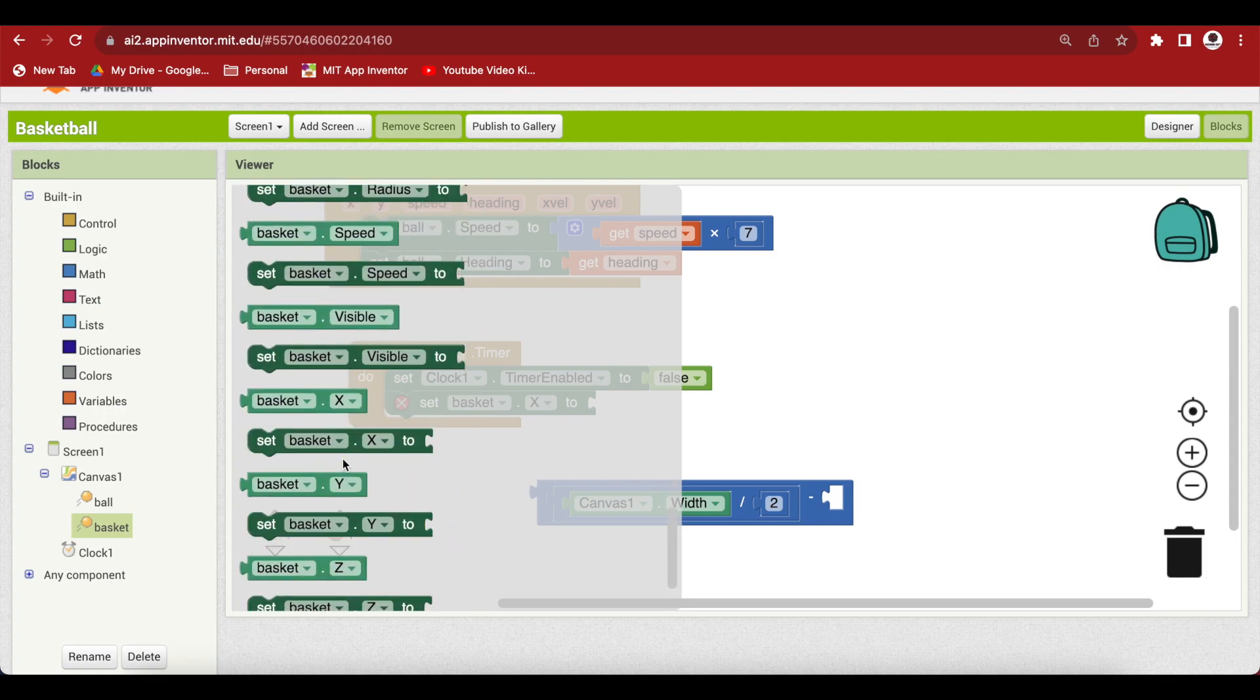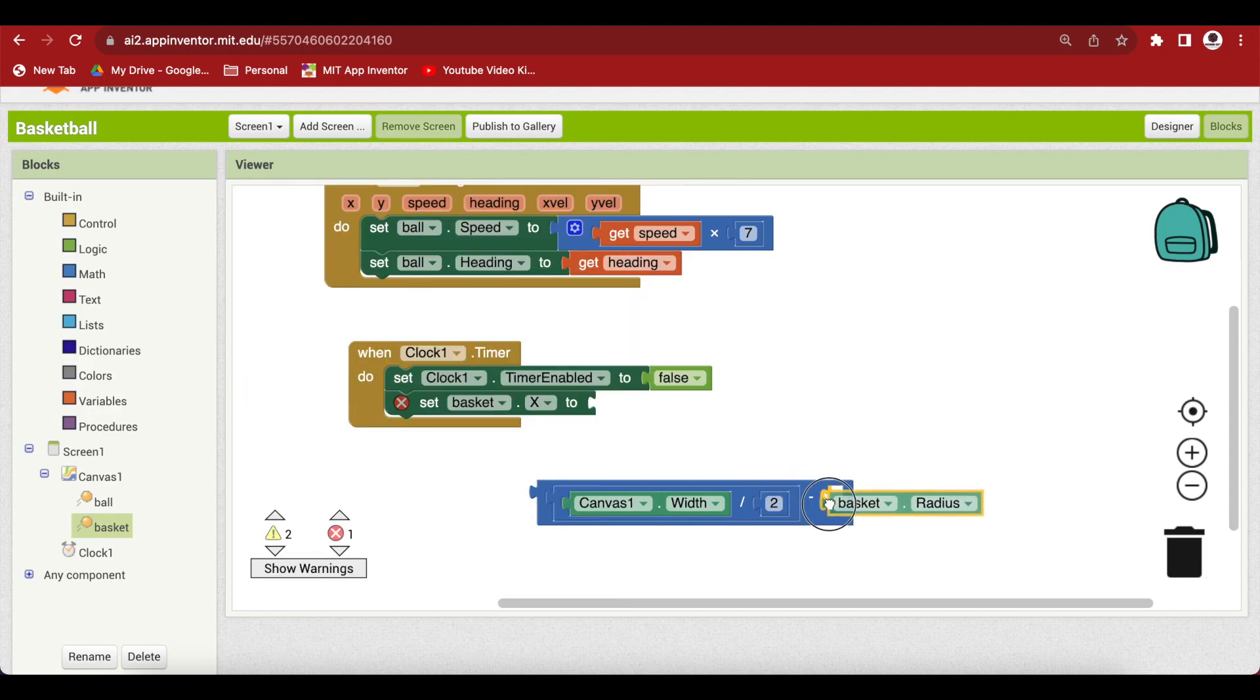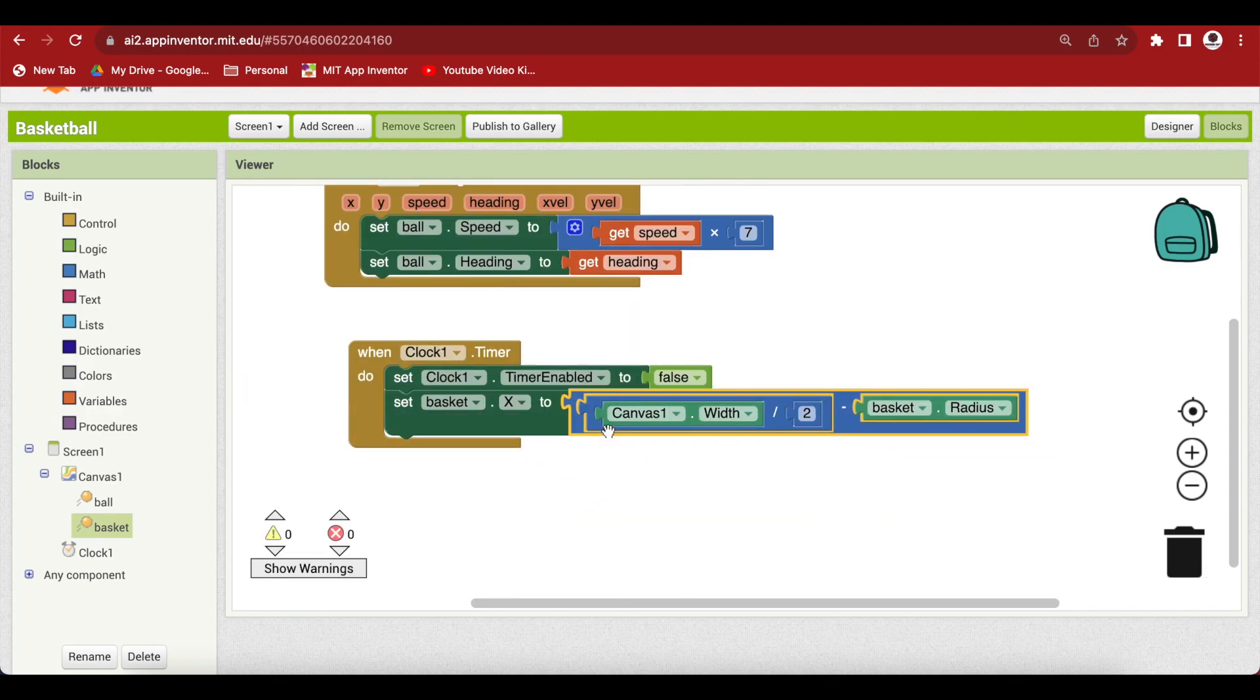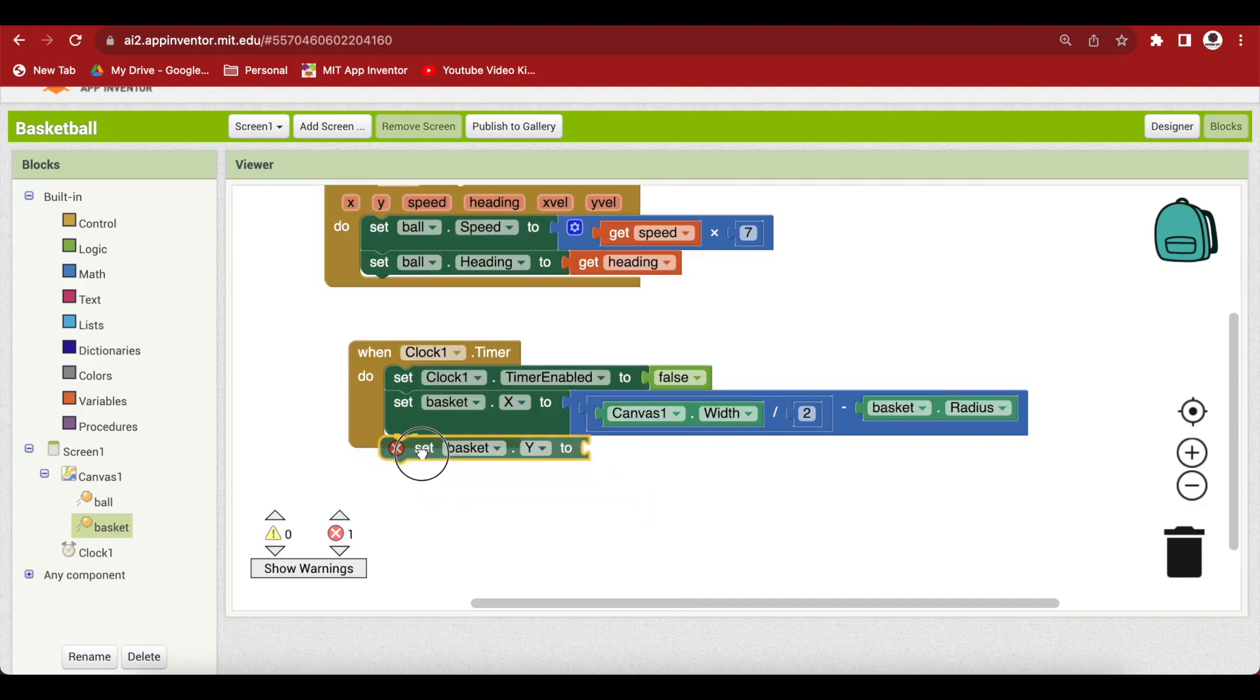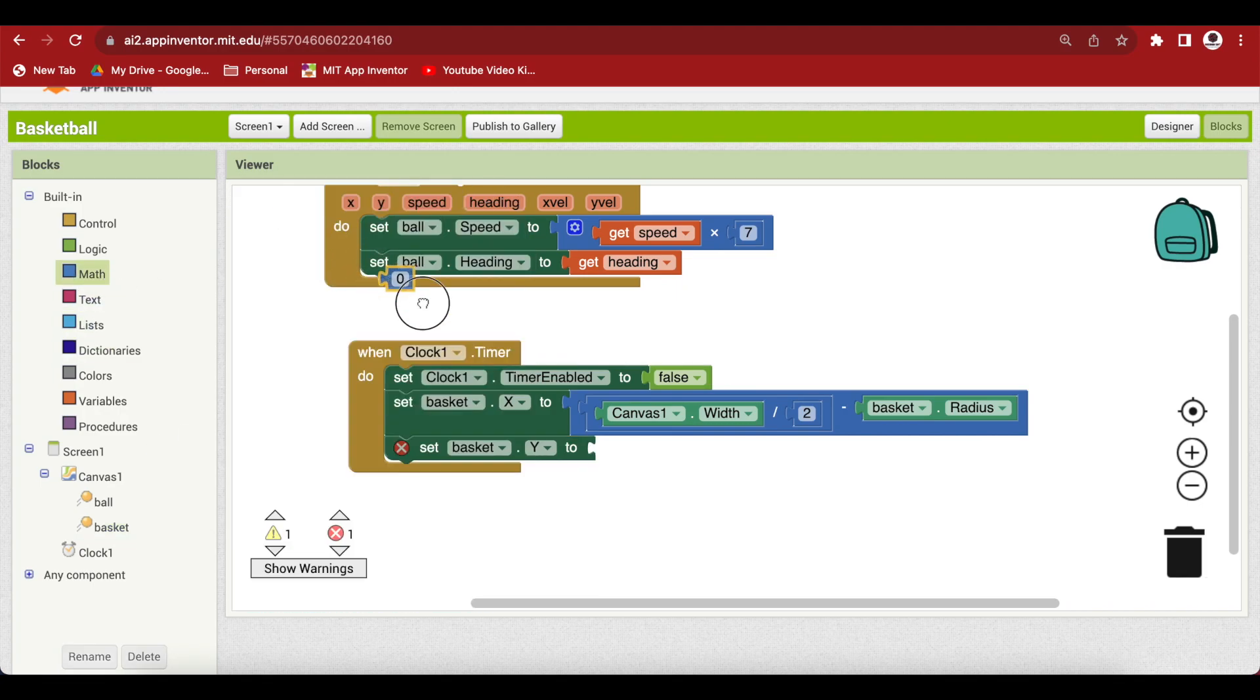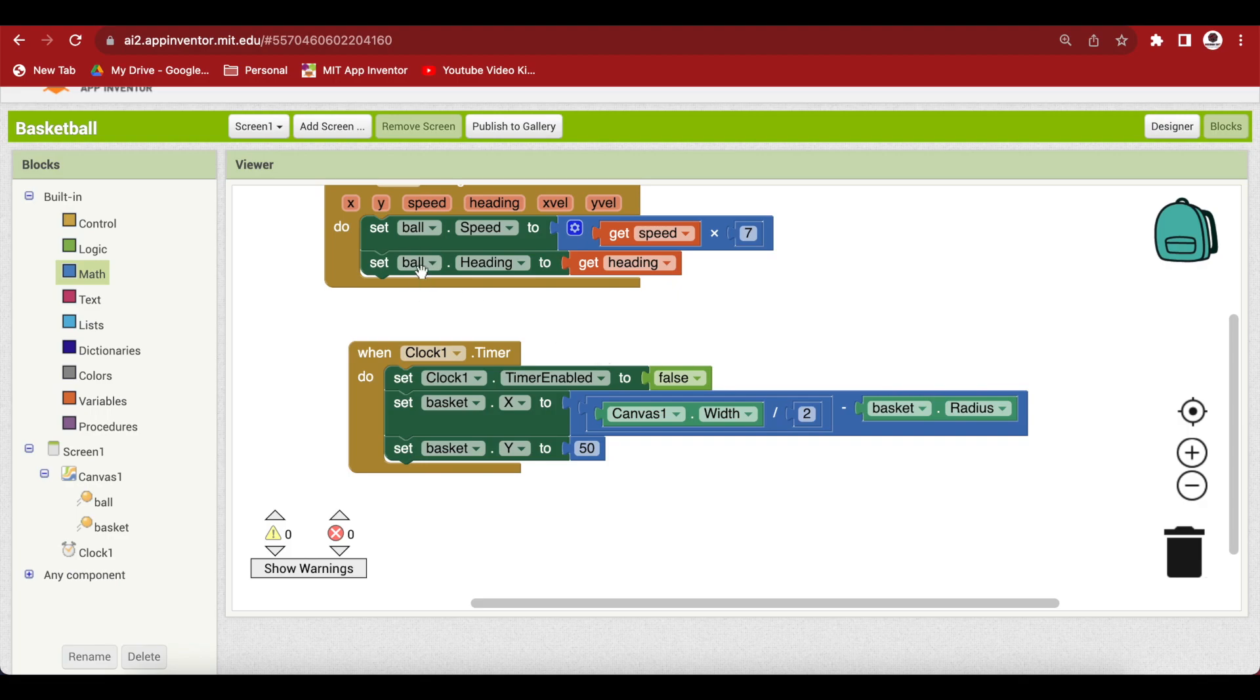I know that for my basket to come over that image, the y should be 50. The y might be different for you if you're using a different basketball court image. Next, what happens when something collides with our invisible basket? We should increase our score and reset our ball to its starting position on the canvas.